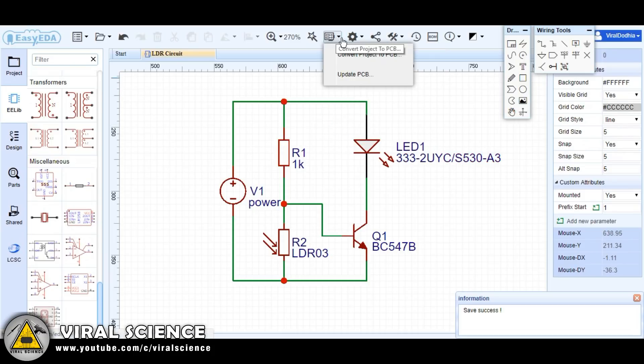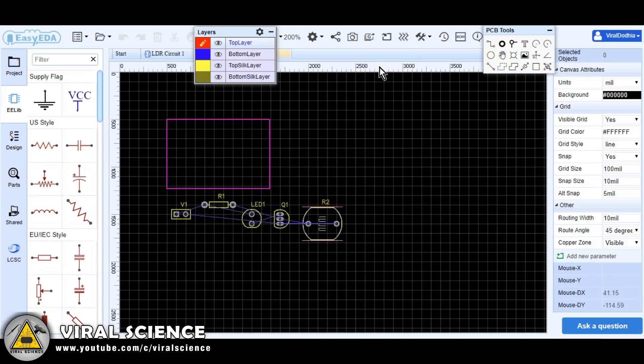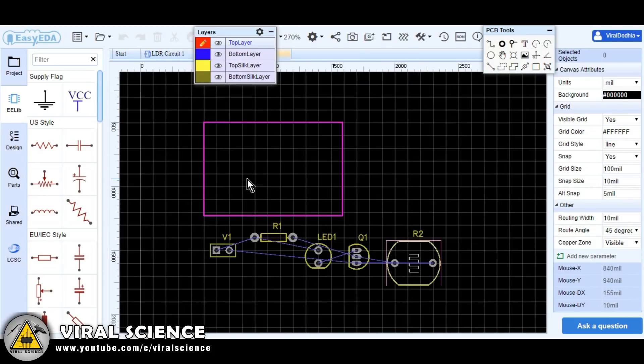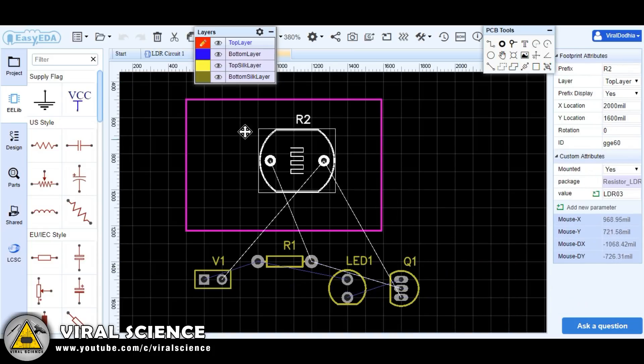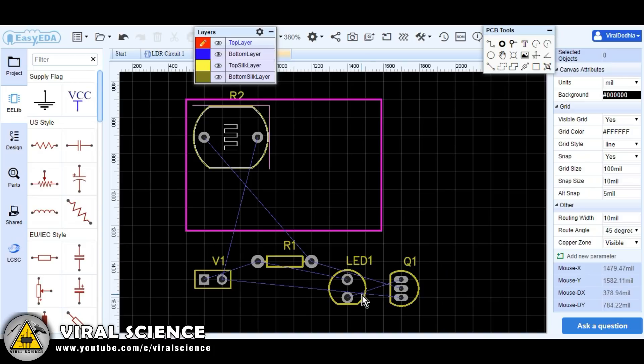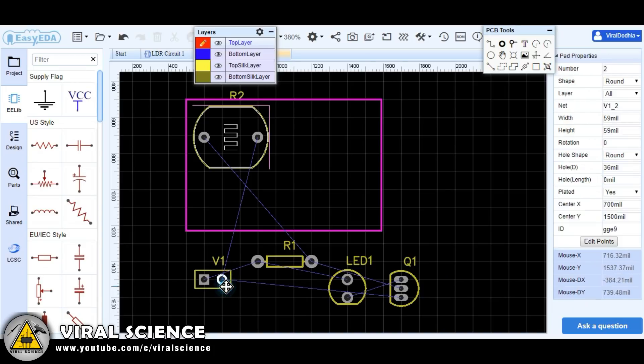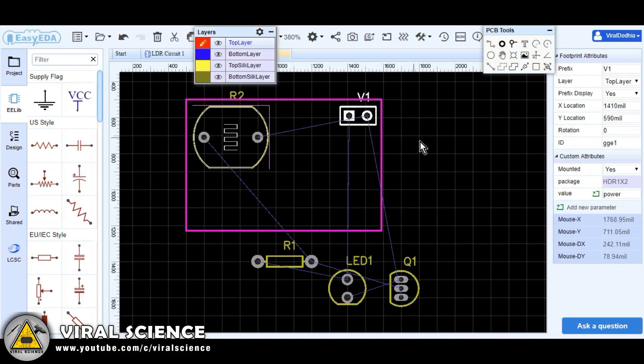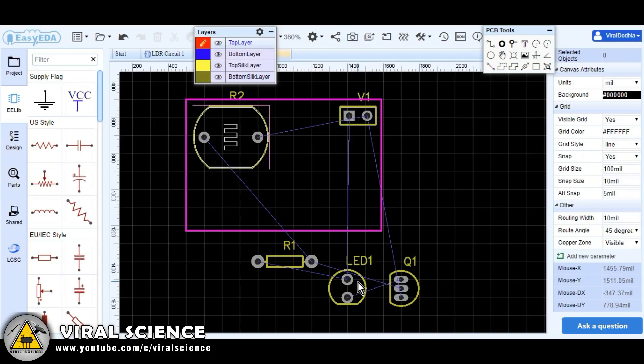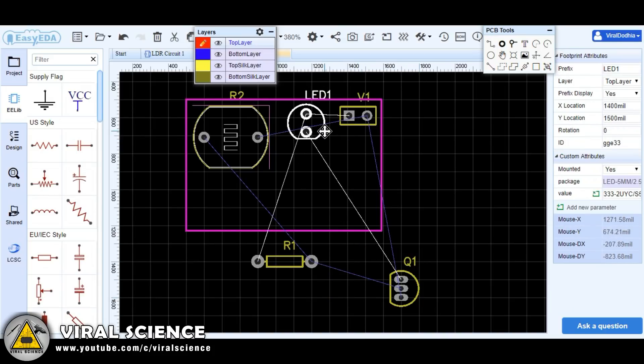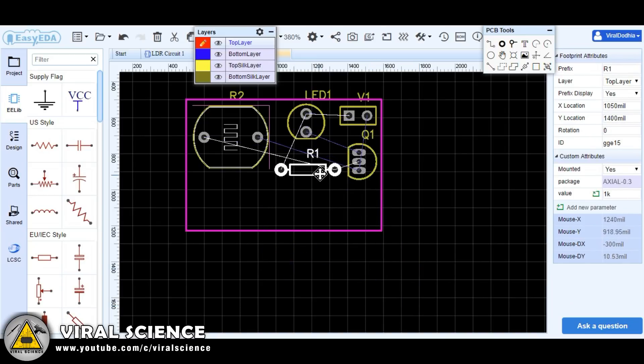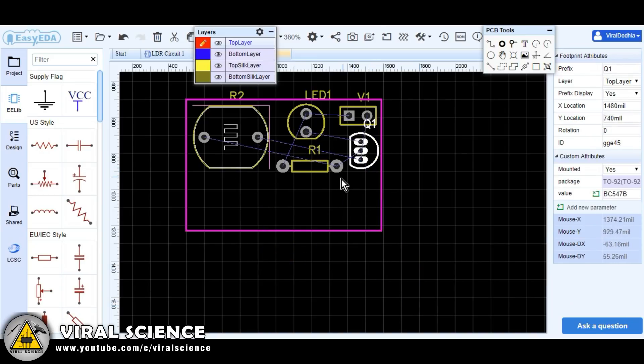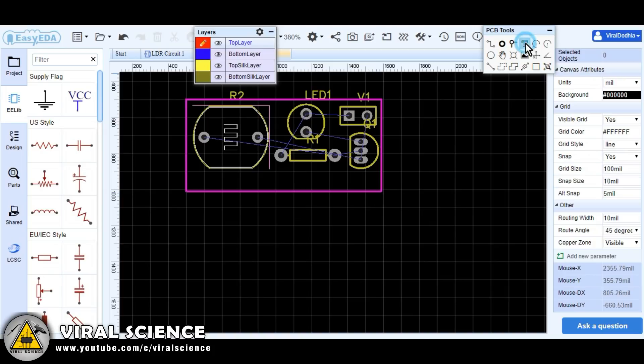Now click on this button to convert your project into PCB. Now arrange all the parts on the square size box as you want it on PCB. You can adjust the length and breadth of this box as per your need.